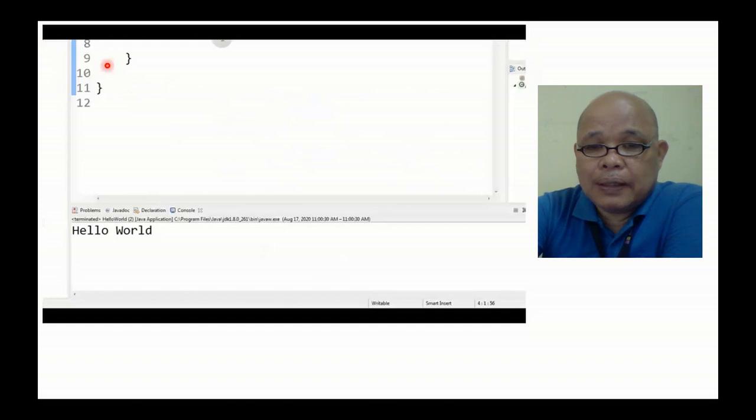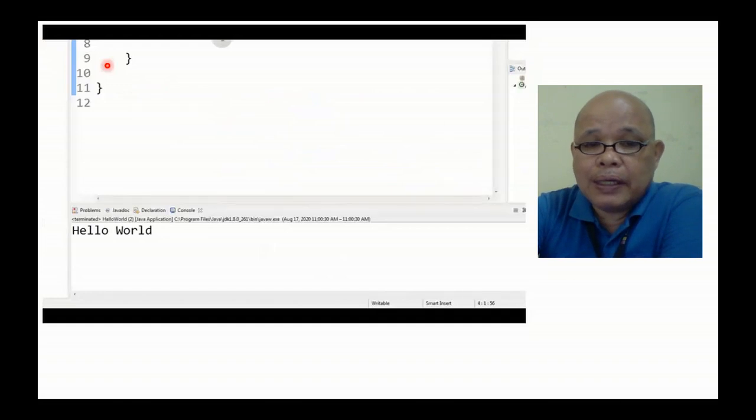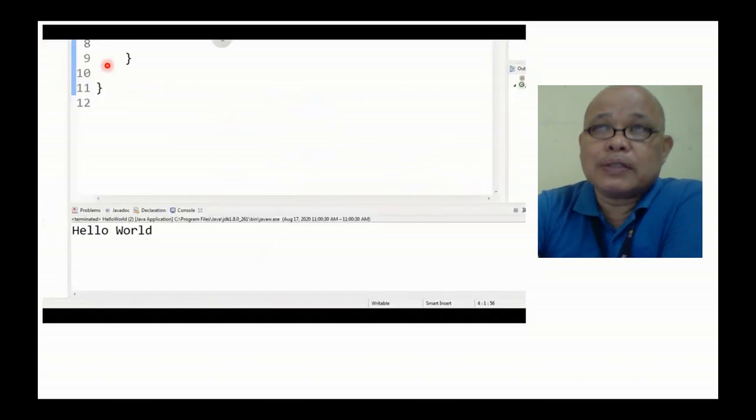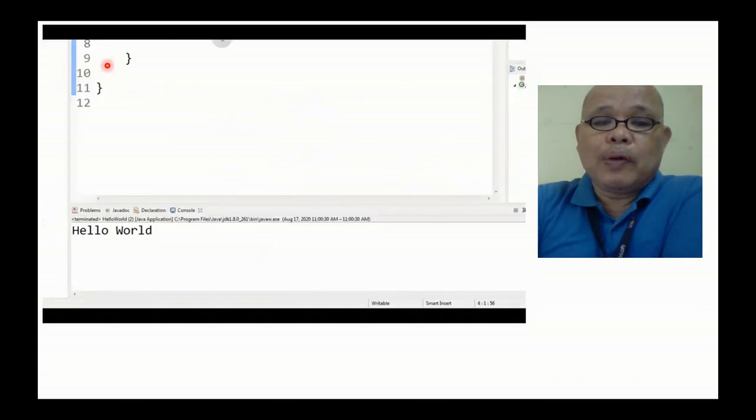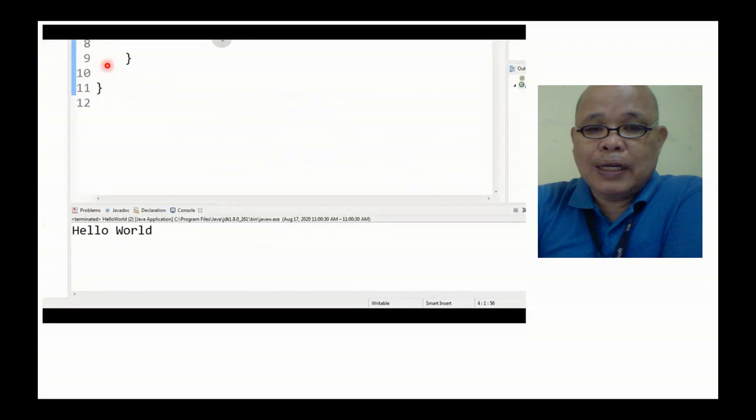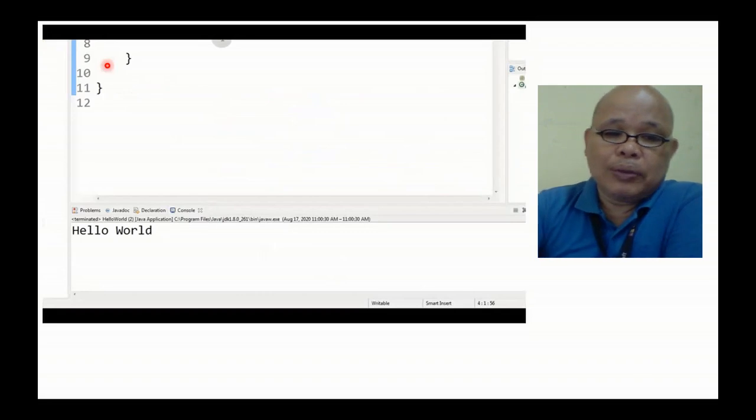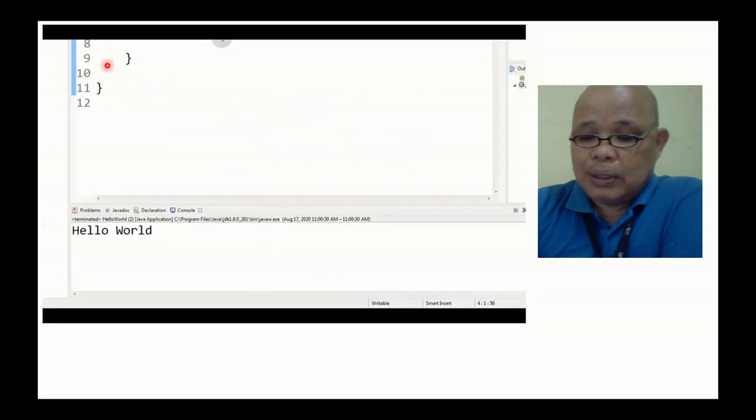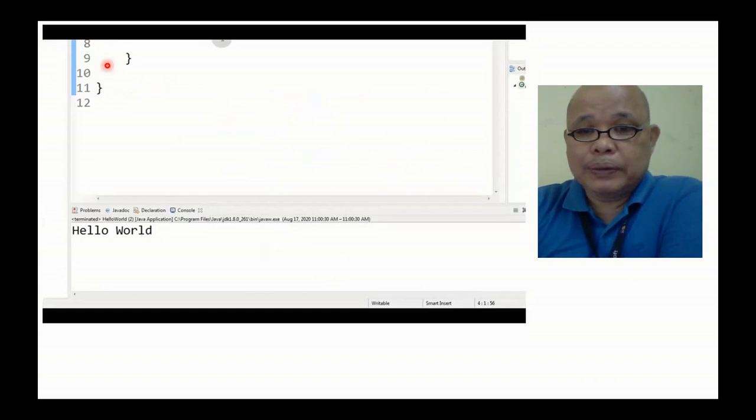Ayan, yan na yung first program. Sa lahat na nagsisimula, ito yung Hello World.